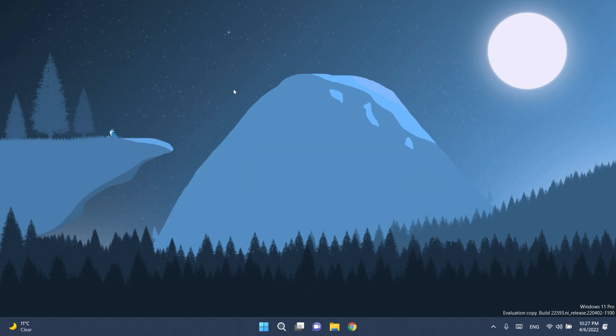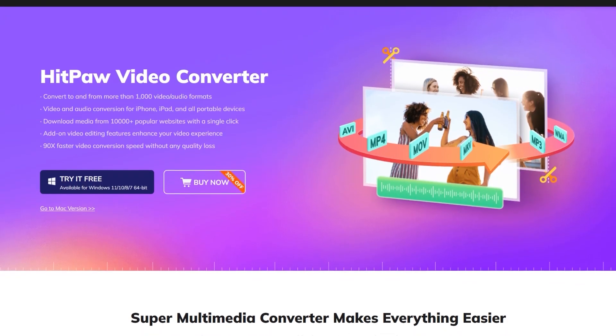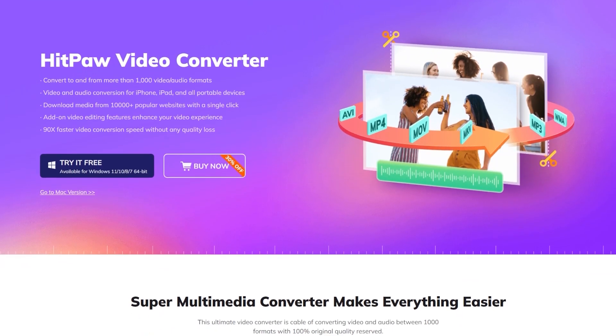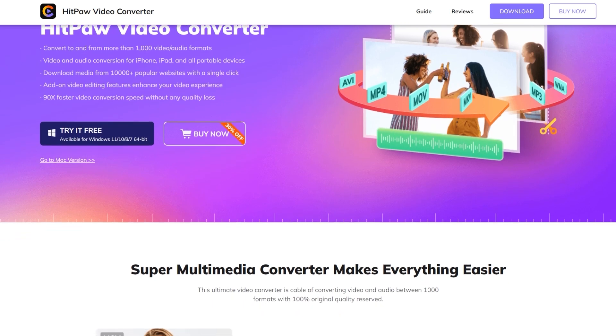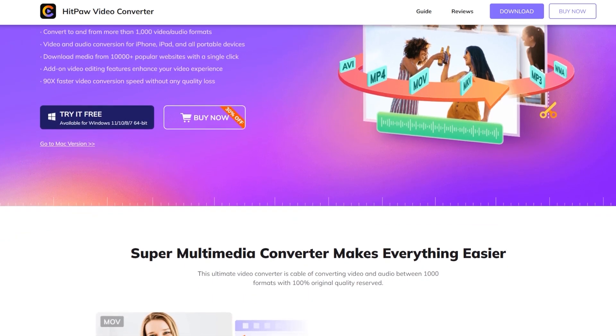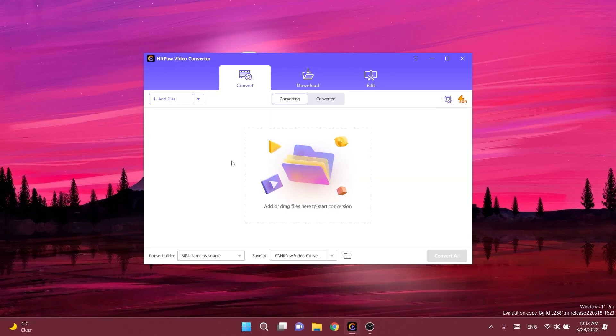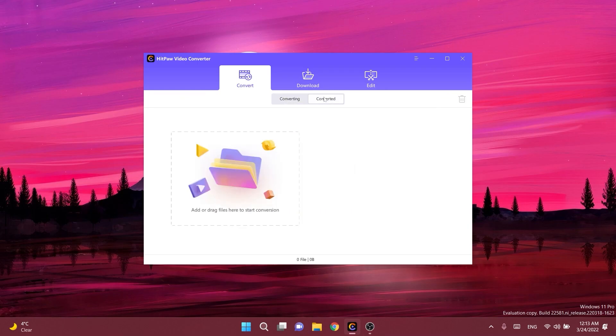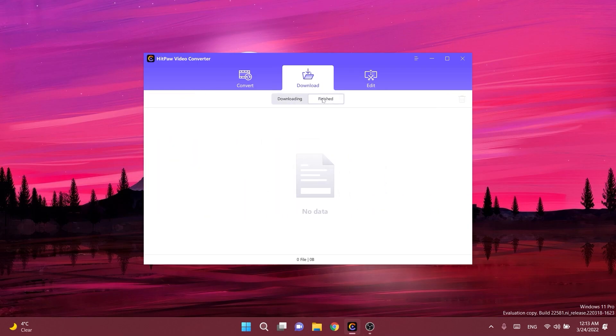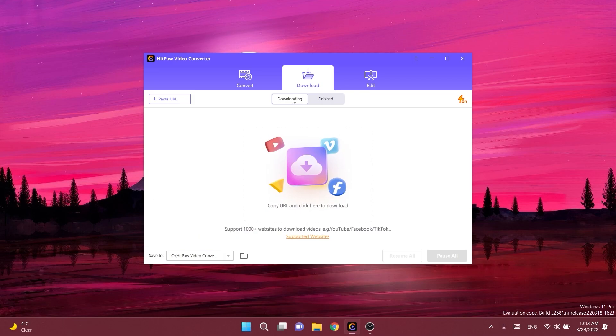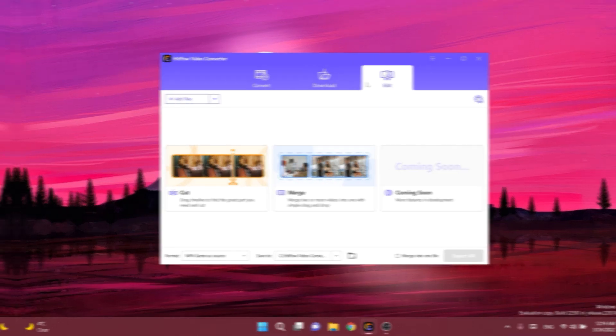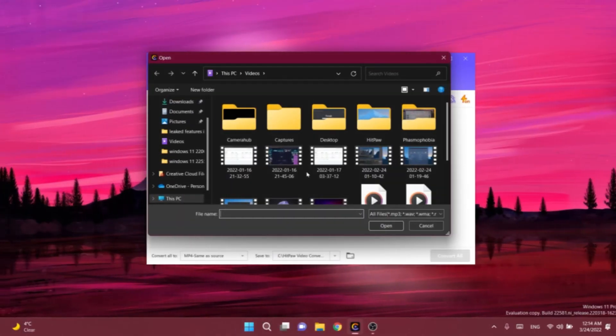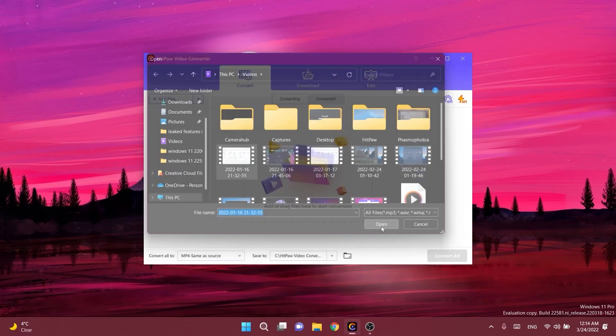Before talking about what is new in this build, a quick message from our video sponsor. This video is sponsored by Hitpa Video Converter. With Hitpa Video Converter, you can convert to and from more than a thousand video and audio formats, download media from 10,000+ popular websites with a single click, and you even have the ability to apply simple edits to the files such as cut, merge, and more.